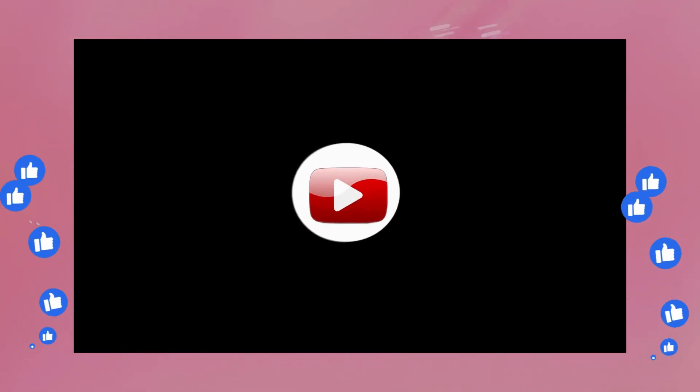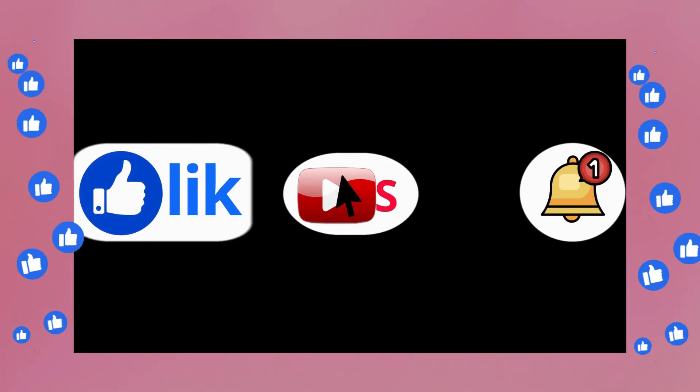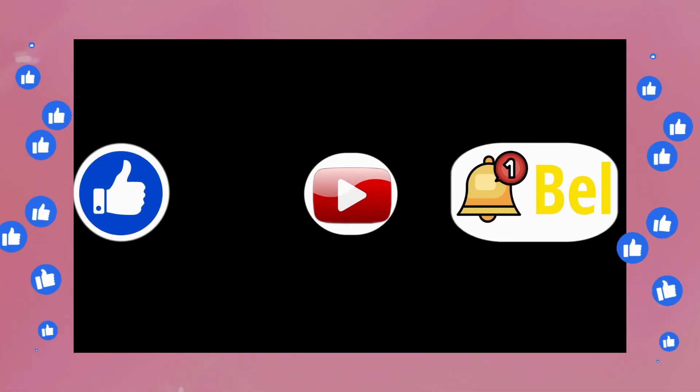Don't forget to like, subscribe, and leave a comment if you have questions. See you in the next video. Bye!